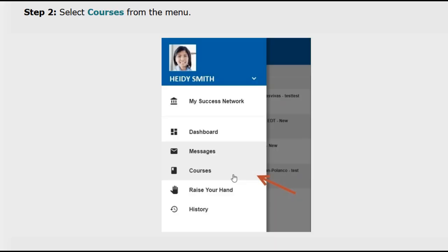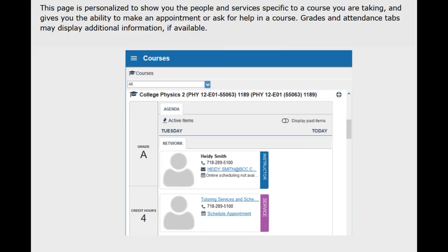Let's also review how you navigate your courses in Starfish. From your top left corner menu select courses. The following will be a personalized page with all the faculty, staff, and specific services for a course you're taking, and gives you the ability to make an appointment or ask for help in a course. Grades, attendance, and feedback tabs may display additional information if available.